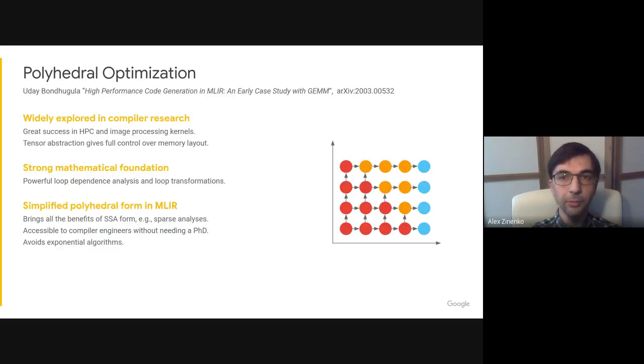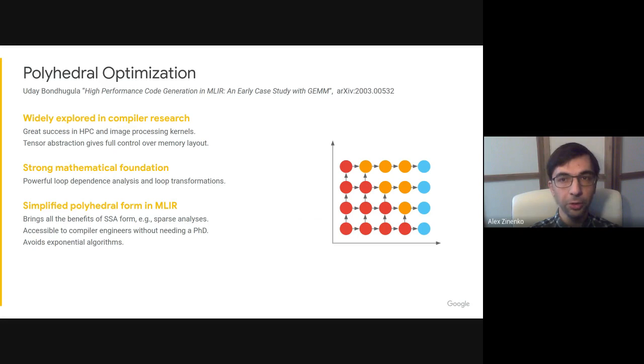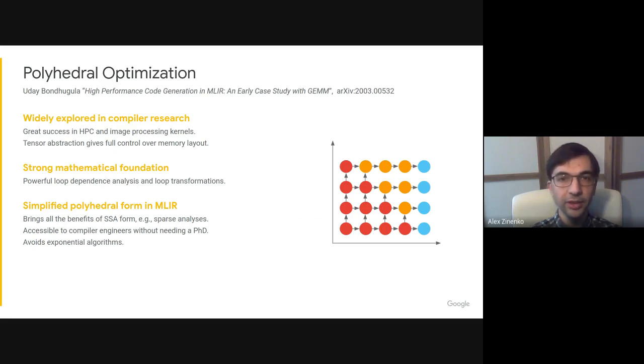Another example is the polyhedral representation, a base for multiple research advances that has gotten new attention in recent years, thanks to it delivering state-of-the-art results for machine learning and image processing workloads.